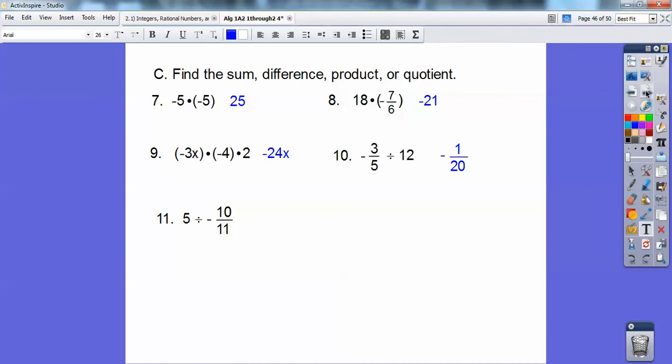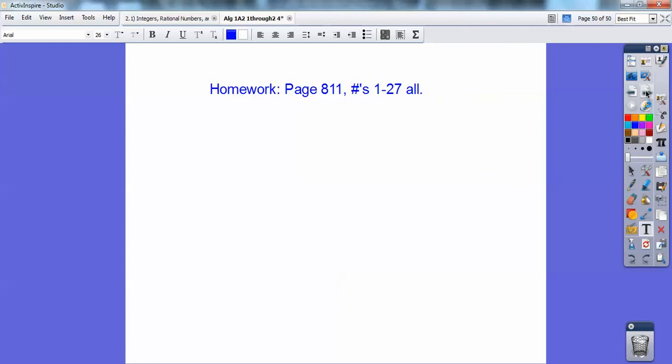Go ahead and flip this one and change it to a multiplication, then cancel — 5 goes into 5 and into 10. You should have negative 11 halves right there. And that's my homework I'm going to assign my students: pages 811 in the back of the book, numbers 1 through 27, all.